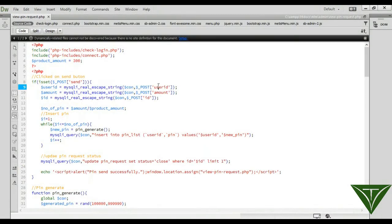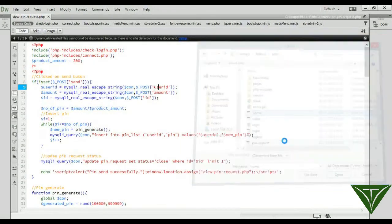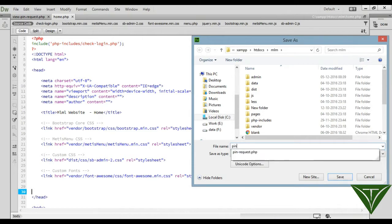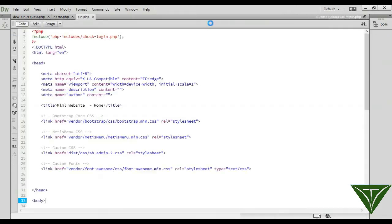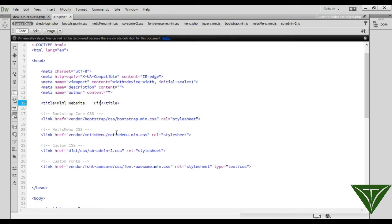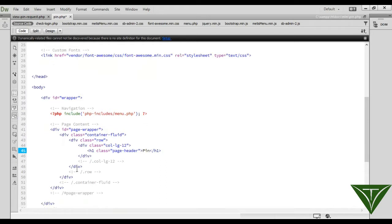In the user panel for the MLM site, we get a homepage. Submit as pin.php — this is for the user. For the admin MLM website pin, now create a row here, first row.